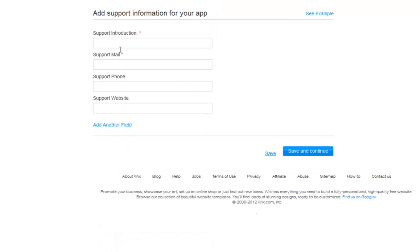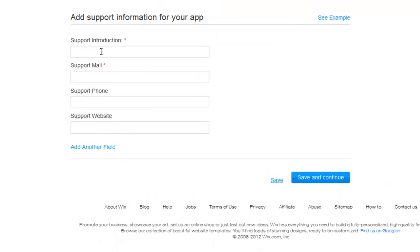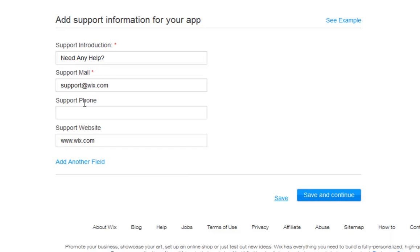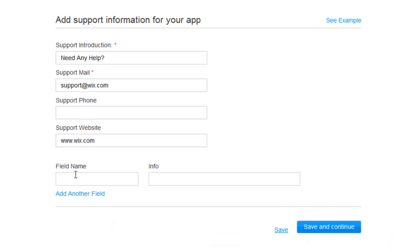Next, you need to add support information for your app. You are responsible for providing your own support for your own app. You can add your own additional customized field from here.